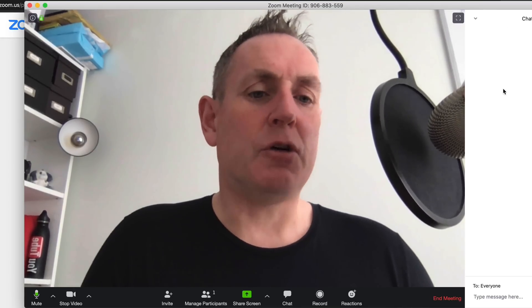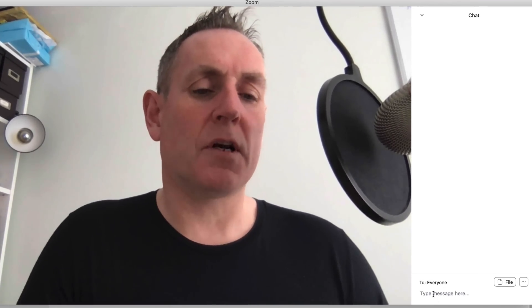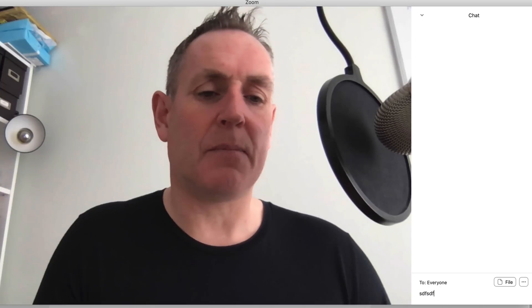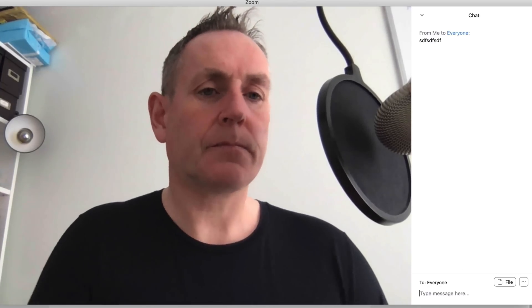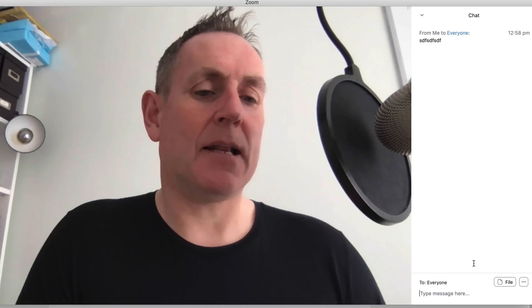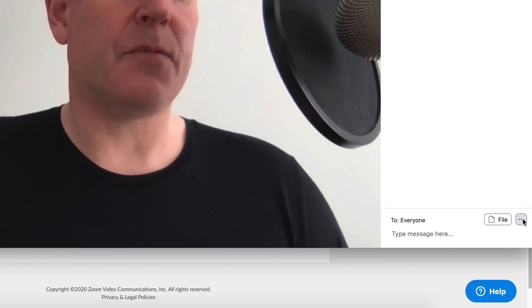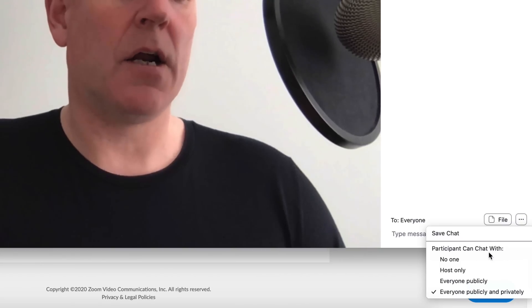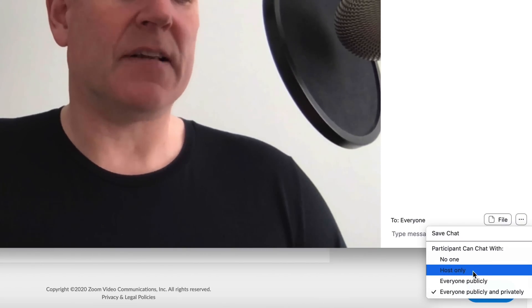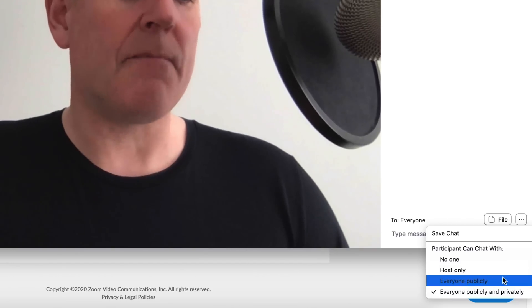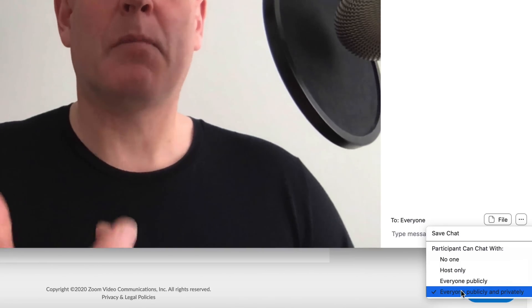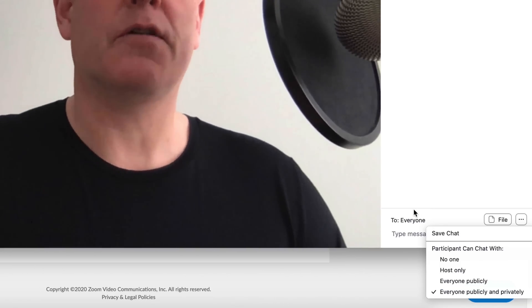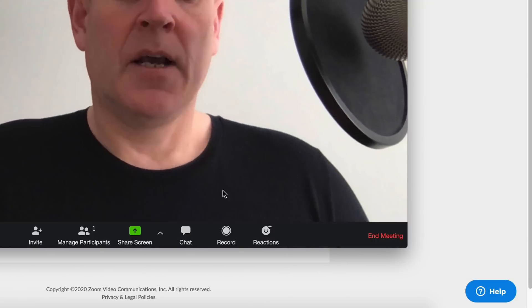Now chat allows you to add information here. If you want to copy paste stuff in or start typing stuff in, you can do that here. Just simply type and then press return. You can also share files. Other options you have are, you can disallow anyone from using the chat. You can set it to yourself or the host only. You can allow everyone publicly or everyone publicly and privately. Publicly and privately allows members to chat among themselves. So the other team doesn't need to be involved.